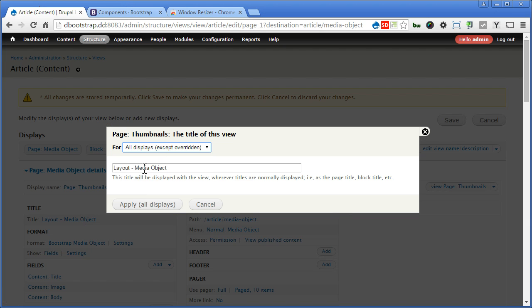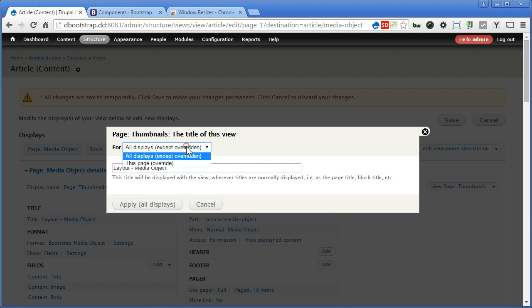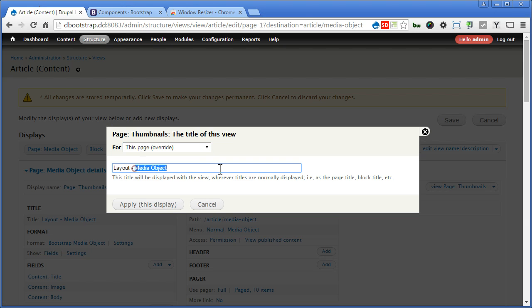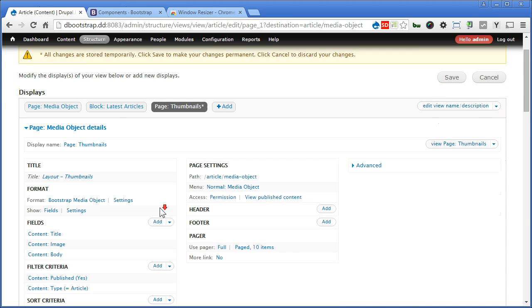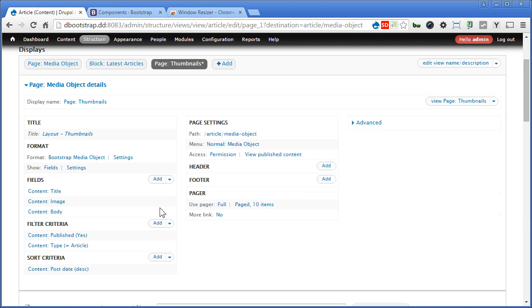Layout. Title. Now we apply only to this page. Change again. Thumbnails. Scroll down. There are three fields here. Yes, that's what we want. We'll change the format instead.